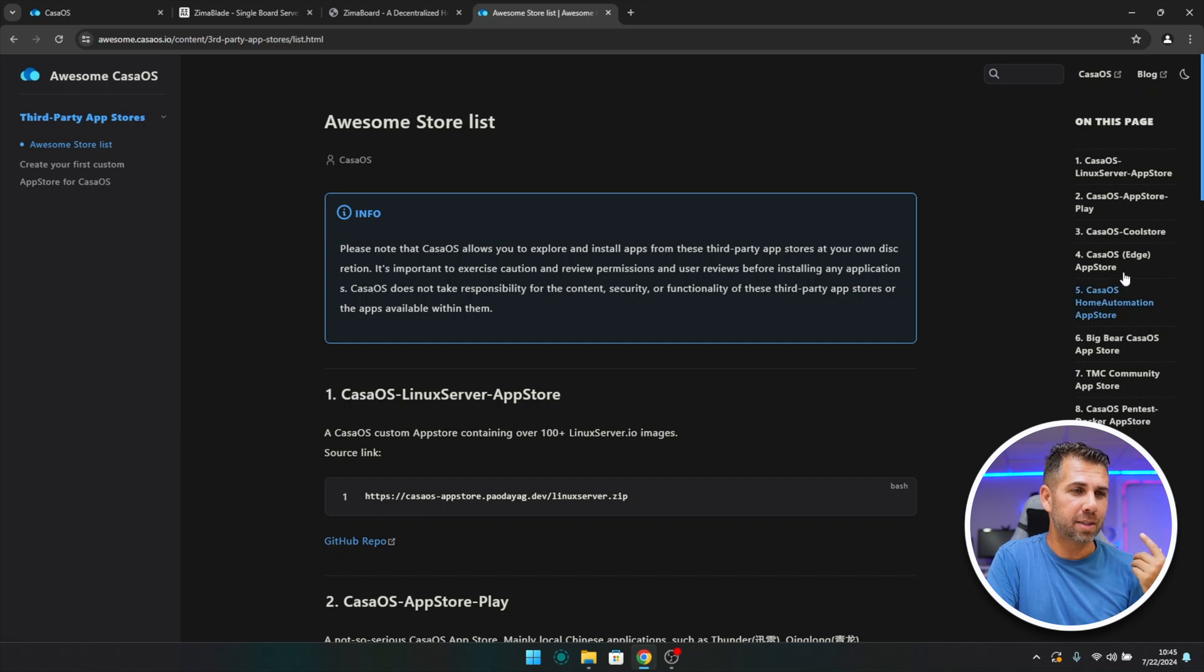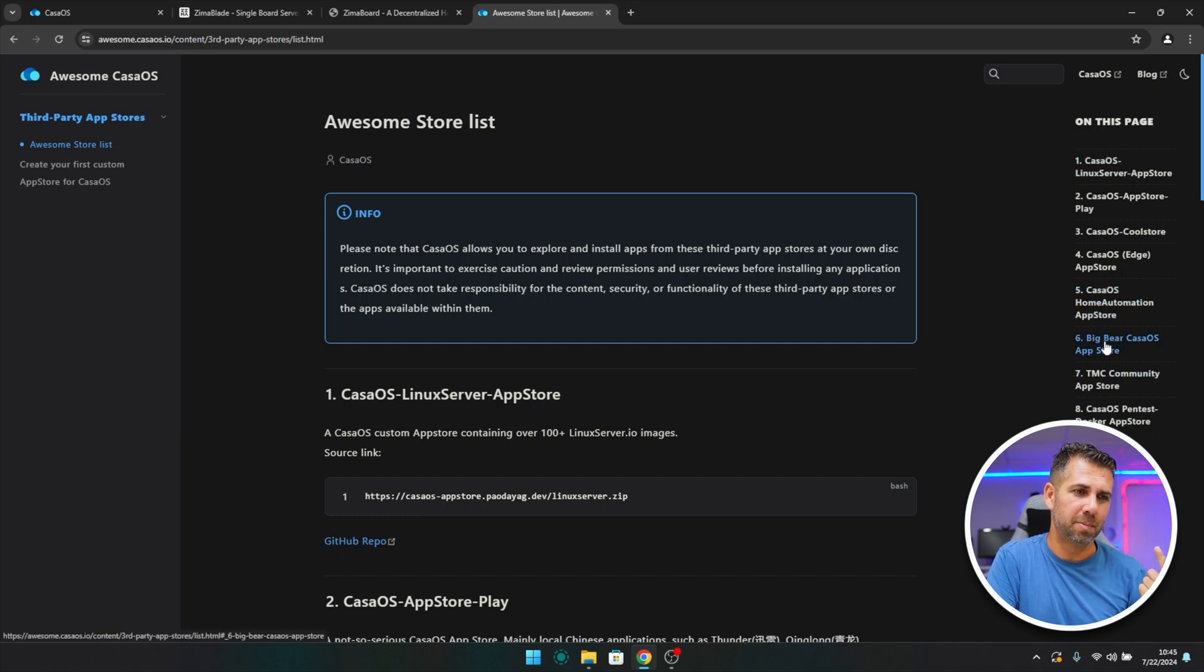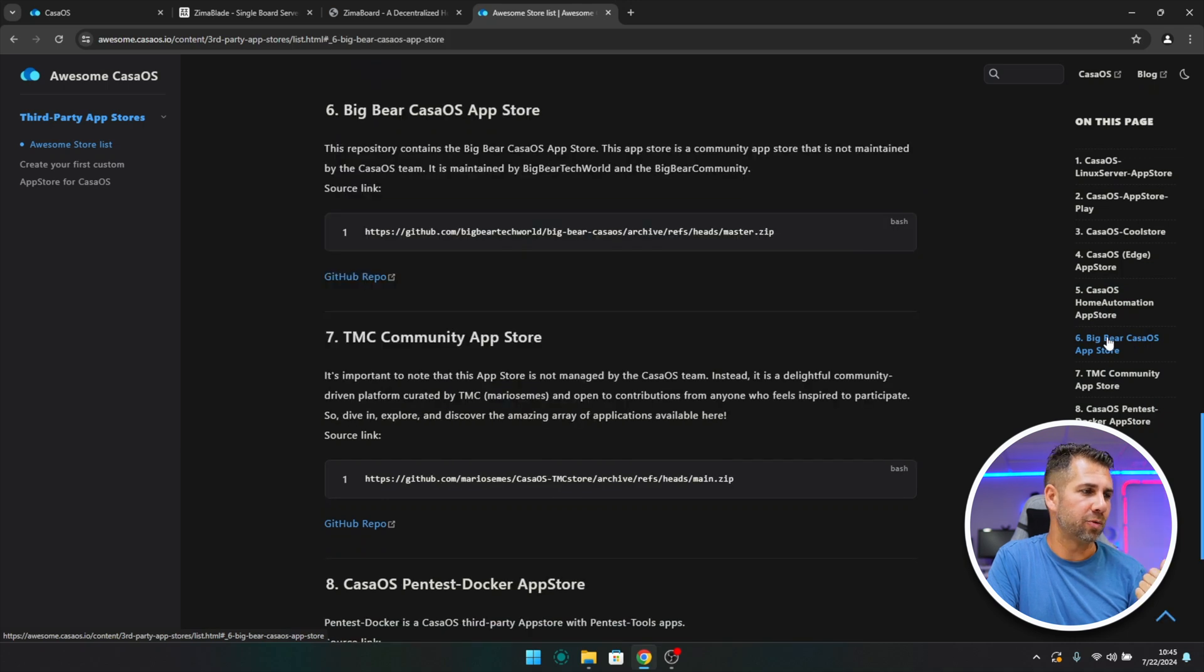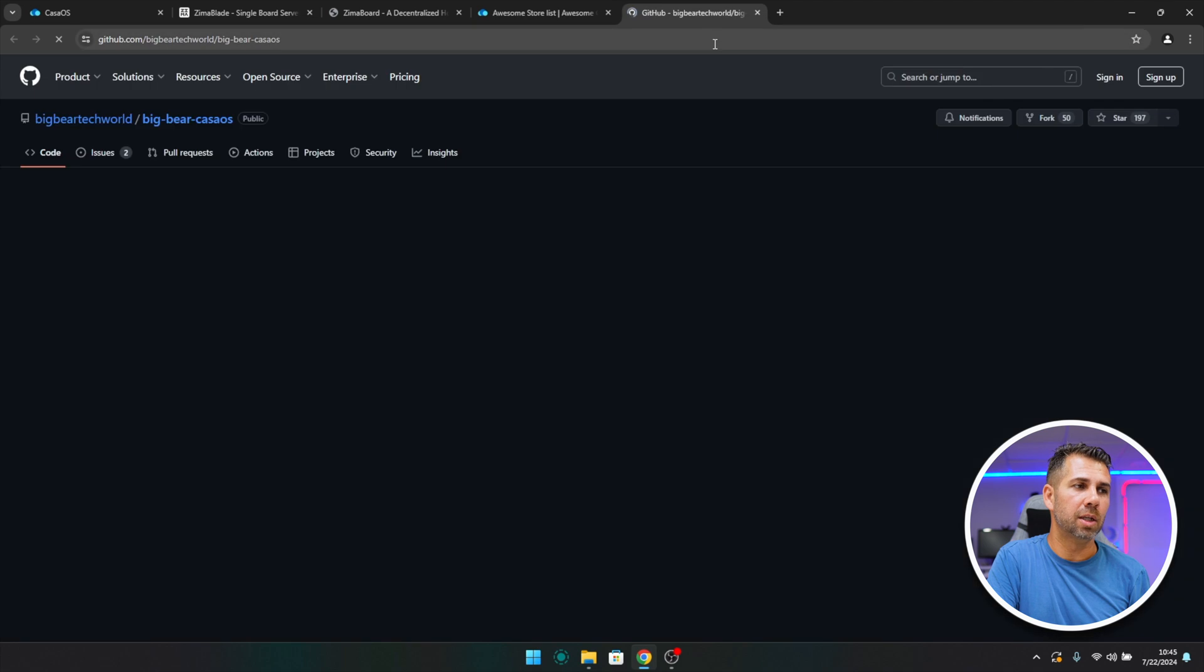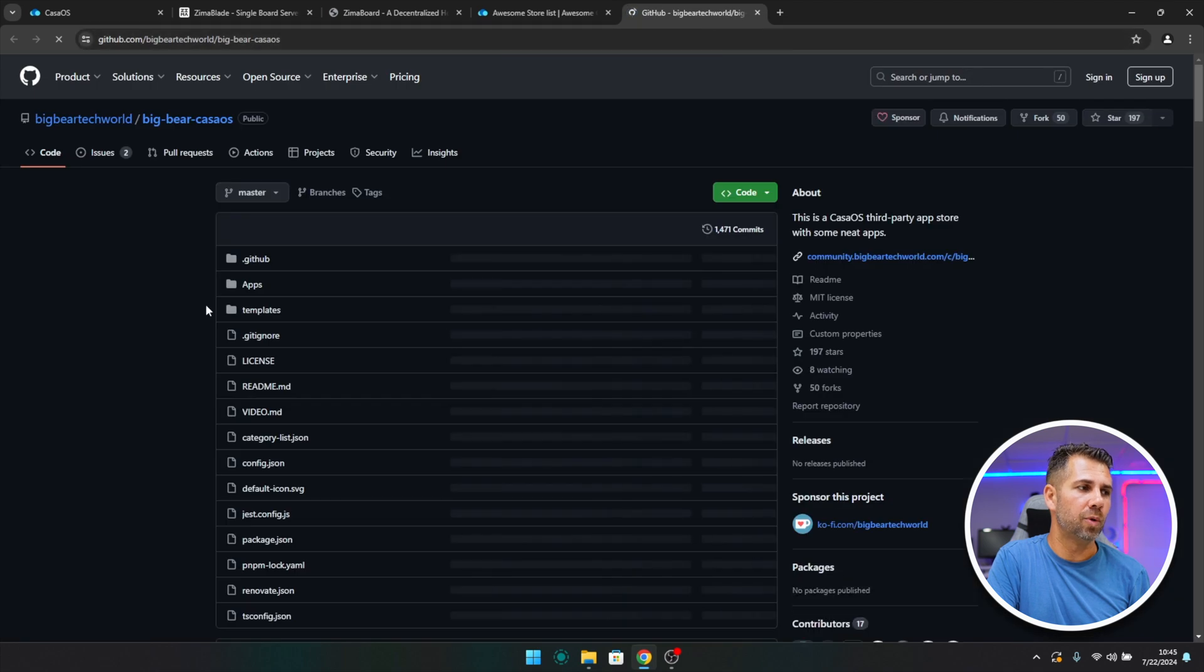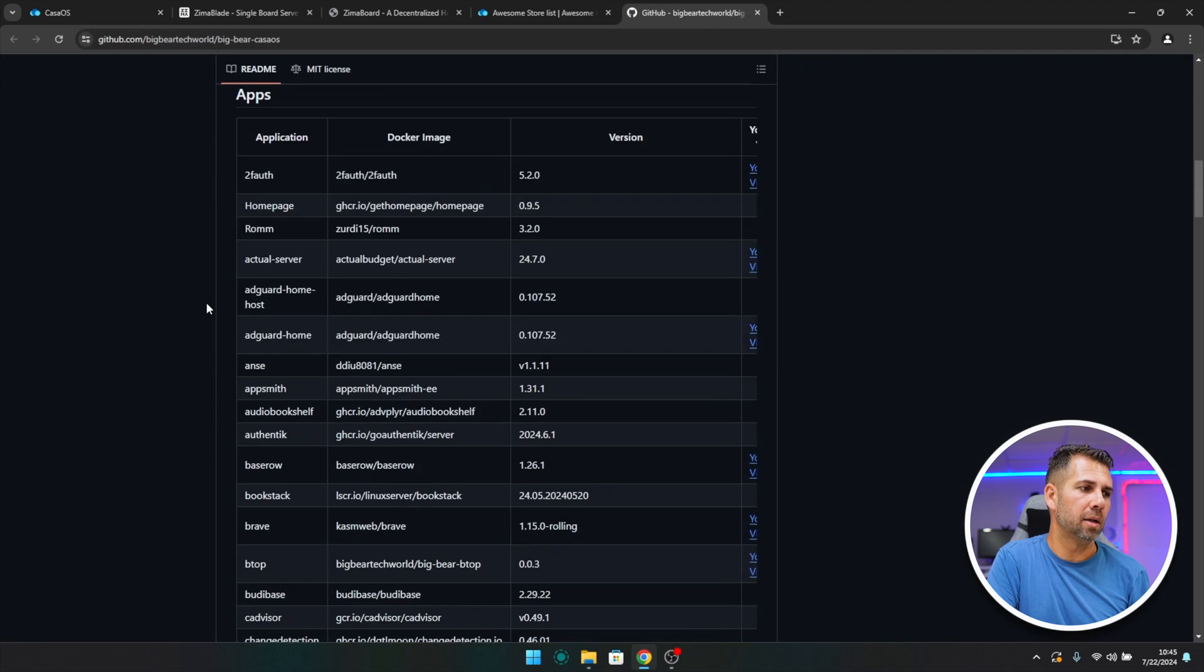But this is growing, so if you watch this video later on, probably there are a few more. There are eight as I said, but there's one which is my favorite. This is the Big Bear CasaOS. And if I press right over here, it will take me there.